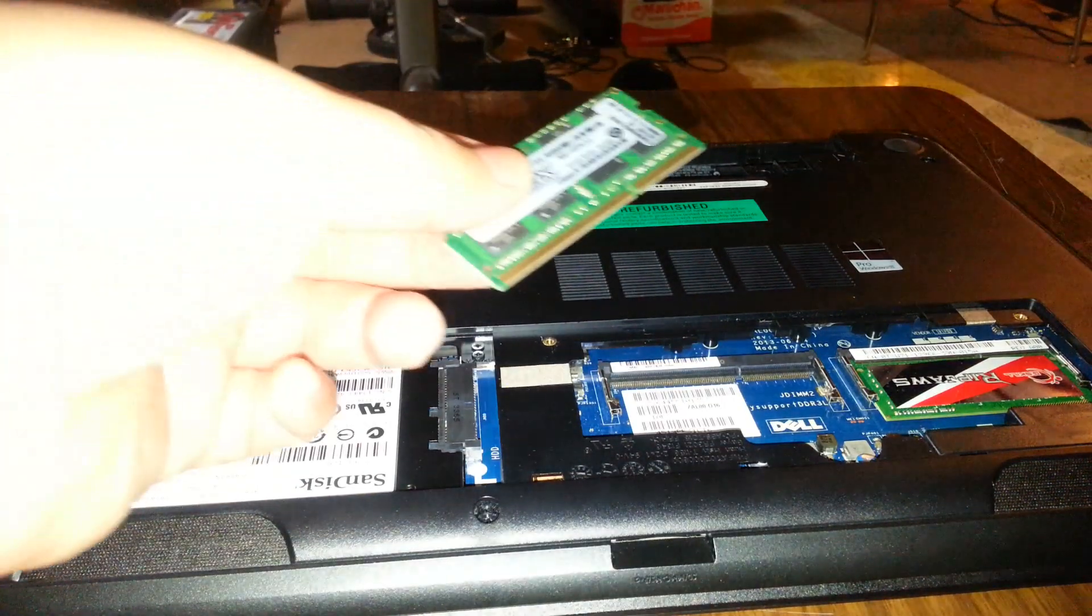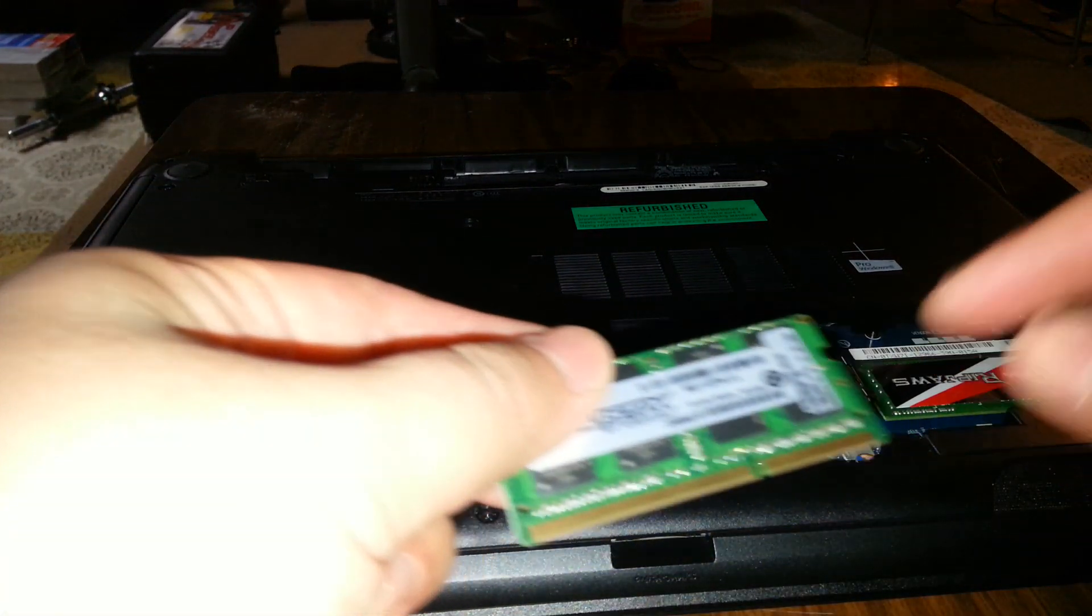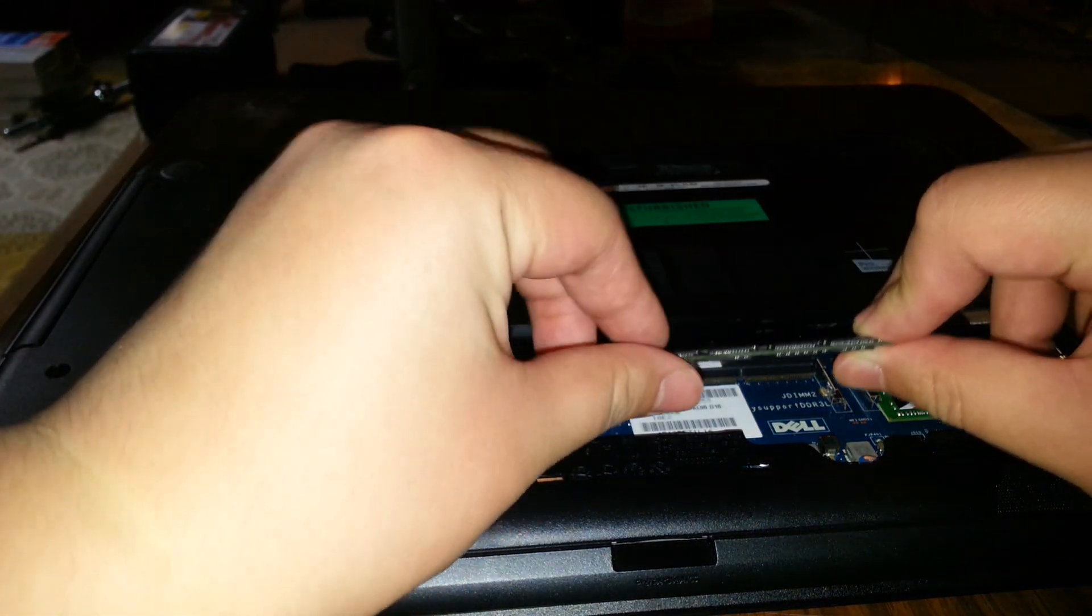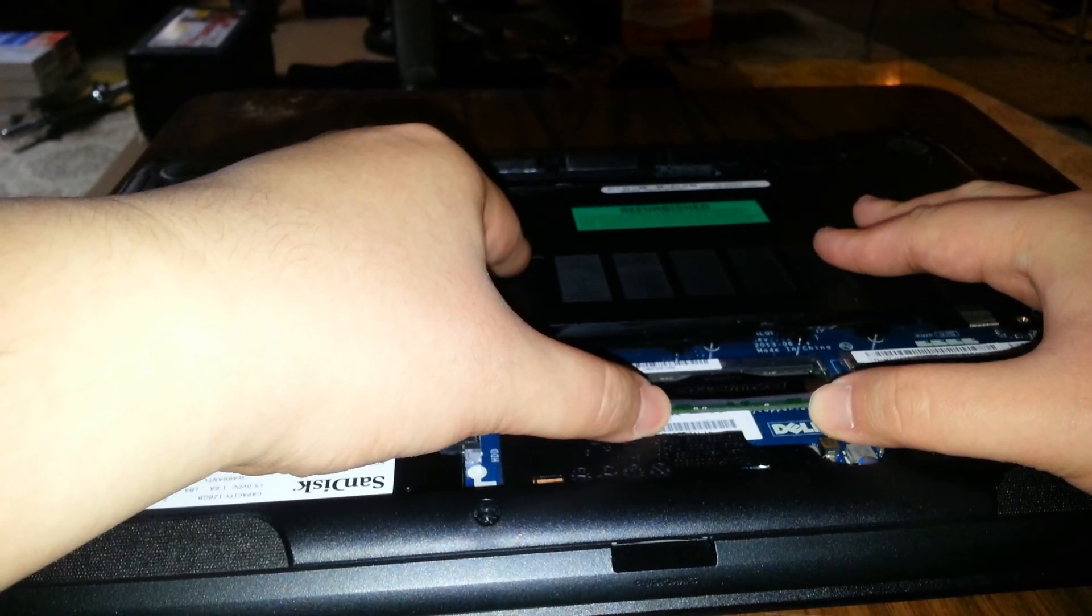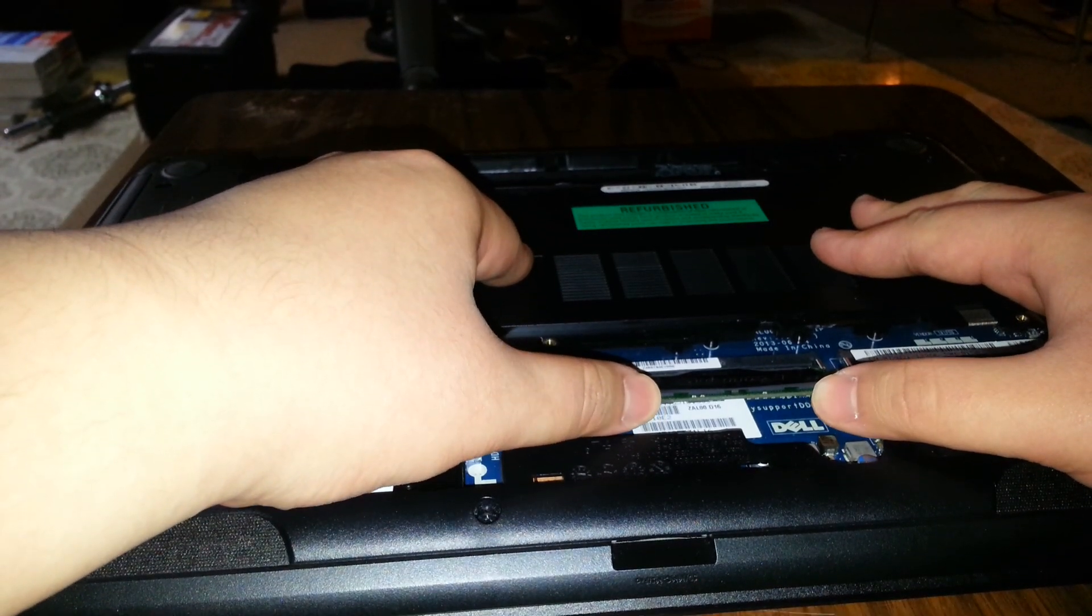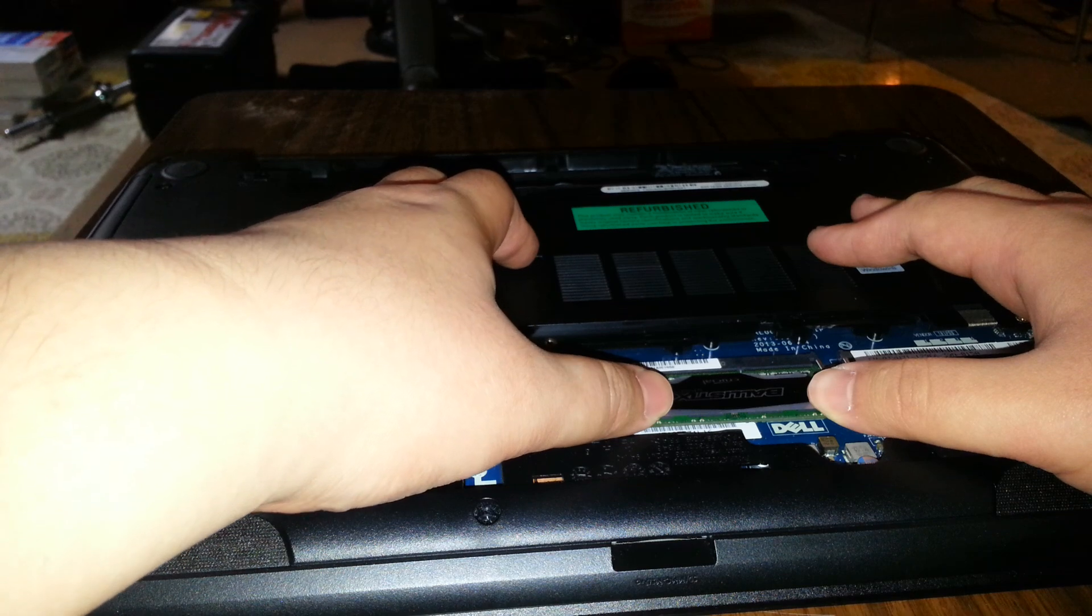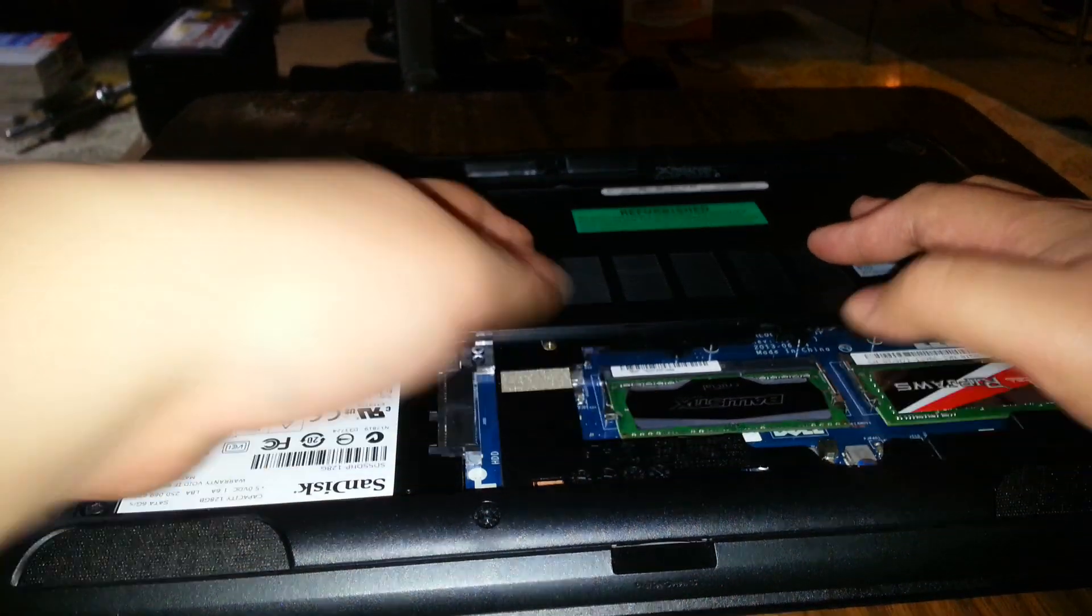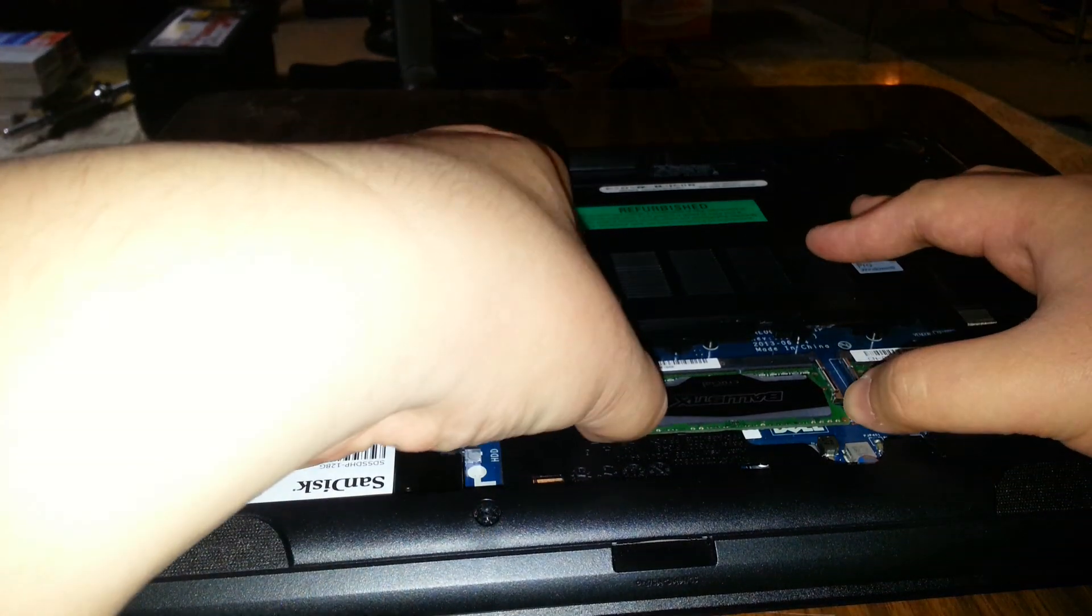And the only thing you really need to do with RAM installations on a laptop is see how there's that little notch there. Line that up with what you have here. Push it in all the way. And you'll feel it hitting the bottom of that slot. Press down until you hear the click. That would be the click.